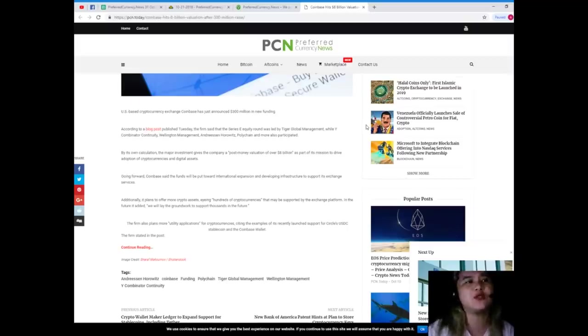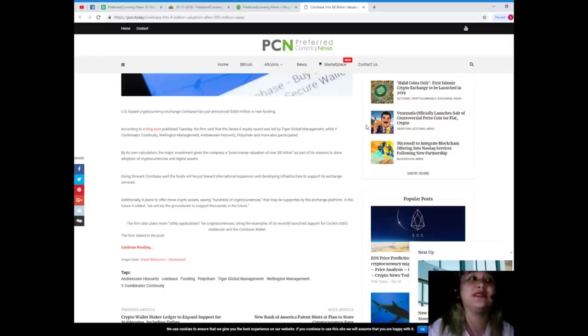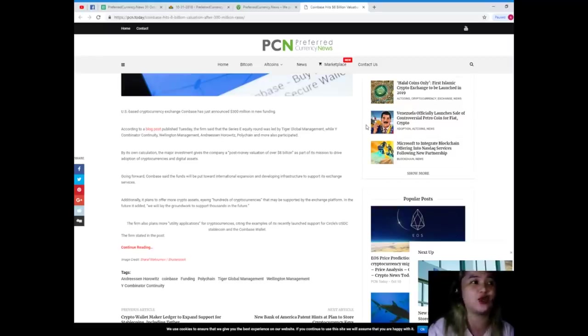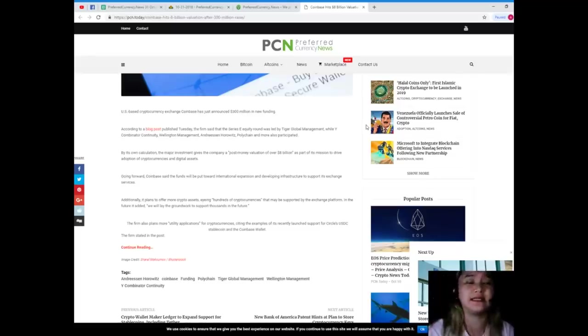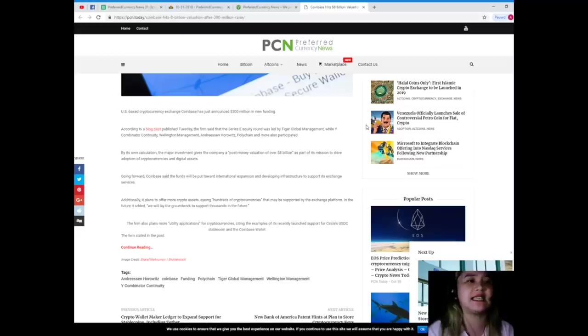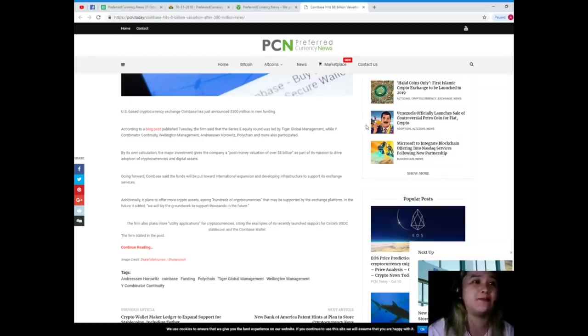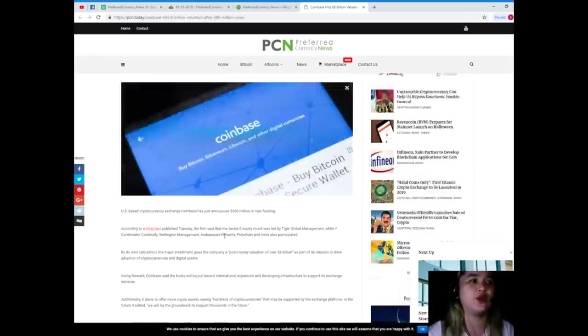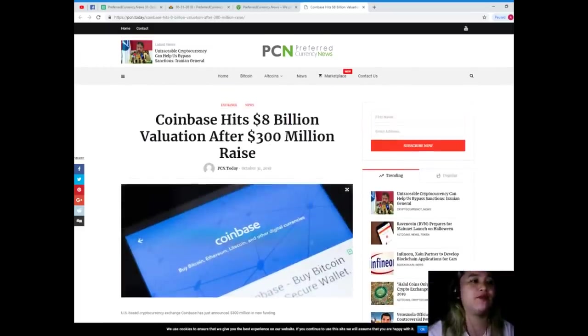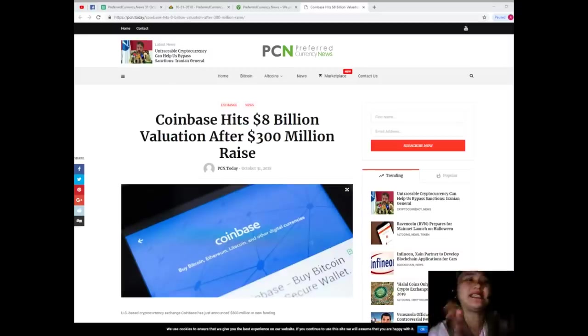Additionally, it plans to offer more crypto assets, eyeing hundreds of cryptocurrencies that may be supported by the exchange platform in the future. It added, we will lay the groundwork to support thousands in the future. The firm also plans more utility applications for cryptocurrencies, assigning the examples of its recently launched support of Circle's USDC stablecoin and Coinbase Wallet.